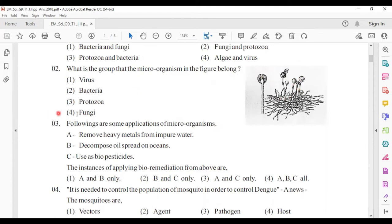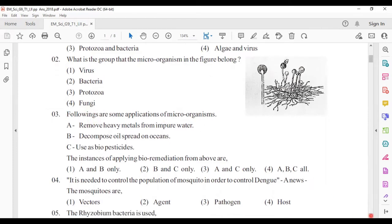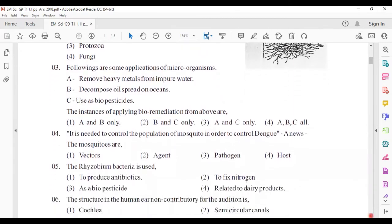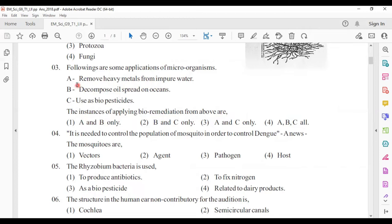This microorganism is the Mucor. Mucor is a type of fungi — answer number four. Third question: the following are some applications of microorganisms: A) remove heavy metals from impure water, B) decompose oil spread on oceans, C) use as biopesticides. Heavy metals like cadmium, chromium, and lead pollute water, so we use microorganisms to remove them. This is bioremediation. From above, A and B only are correct — answer number one. Bioremediation means removing environmental pollutants using microorganisms.